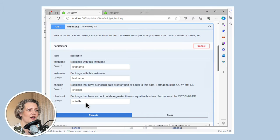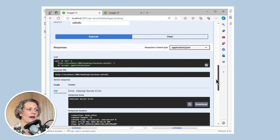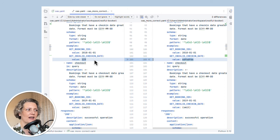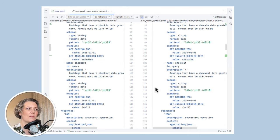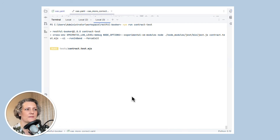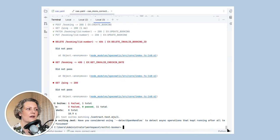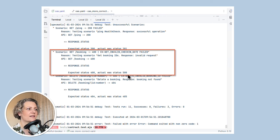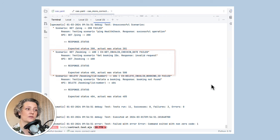Another one of the bugs I showed earlier was if you search for a booking with an invalid date, you can get back a 500 internal server error. You can find this bug with both tools. Specmatic already actually had an example with an invalid check-in date, but because they were using a number they didn't trigger a 500. So if I replace that with actual nonsense and run the test again — this time the invalid check-in date test actually fails with a slightly different error. It says it was expecting a 400 but got a 500.